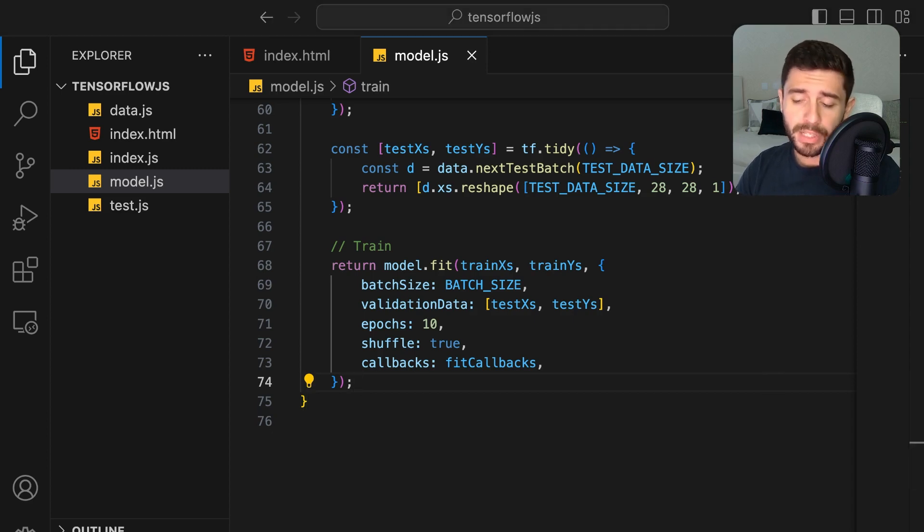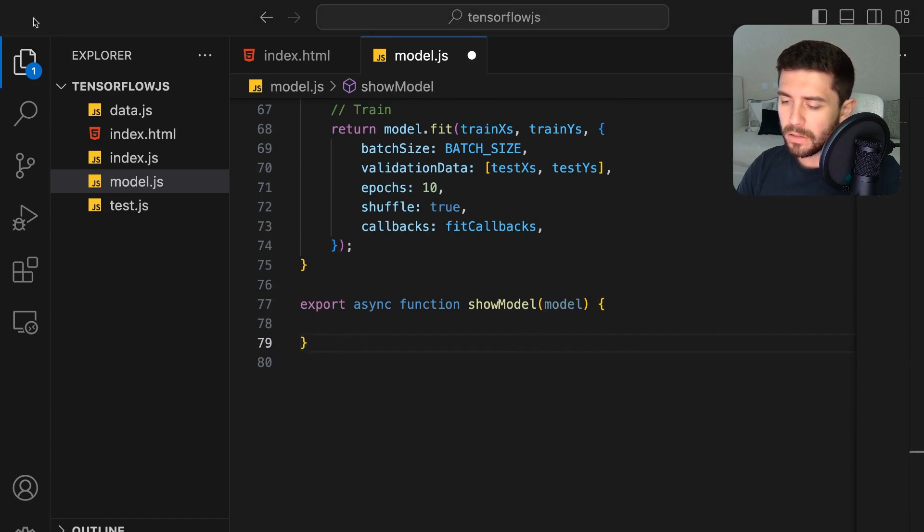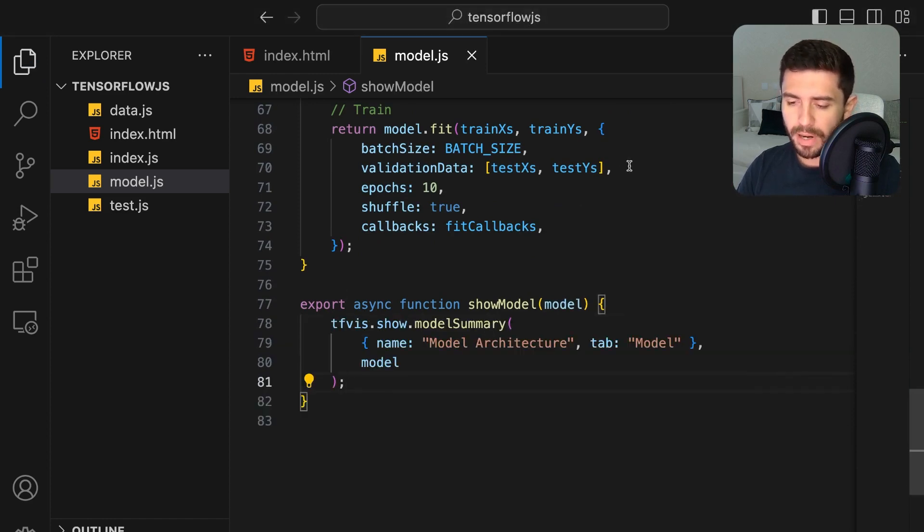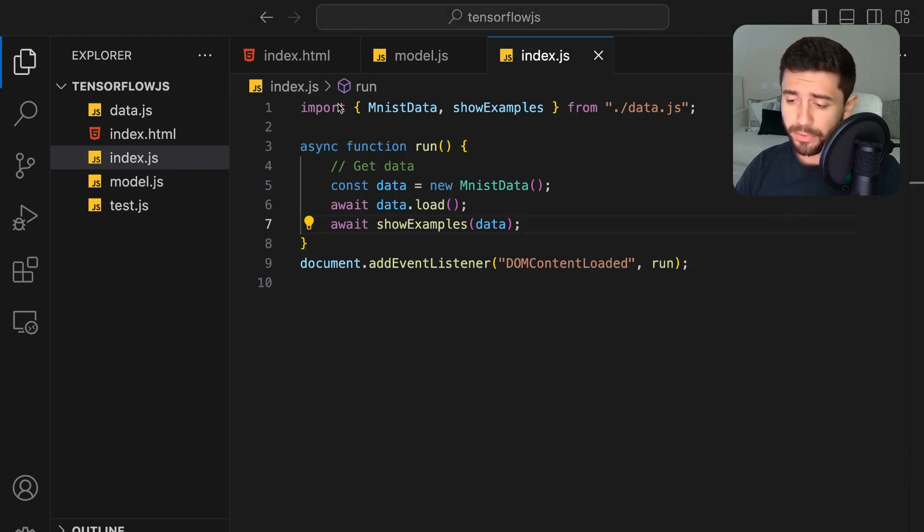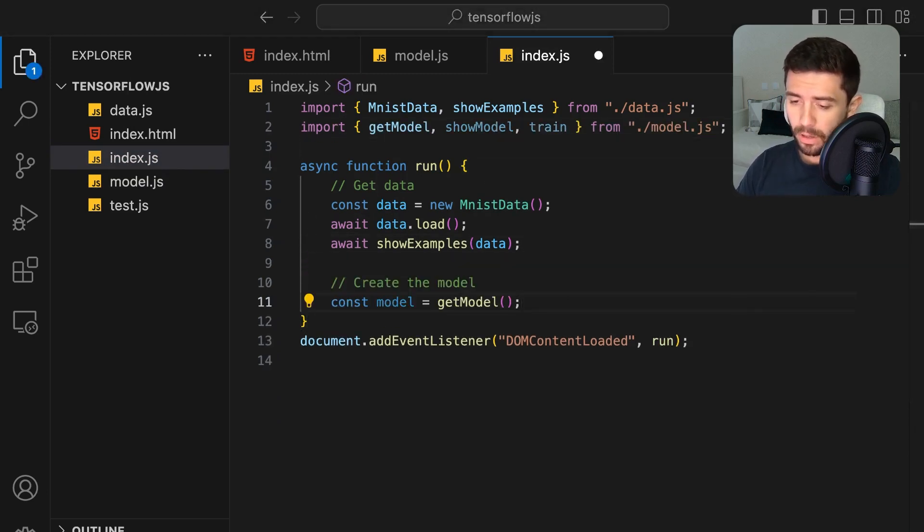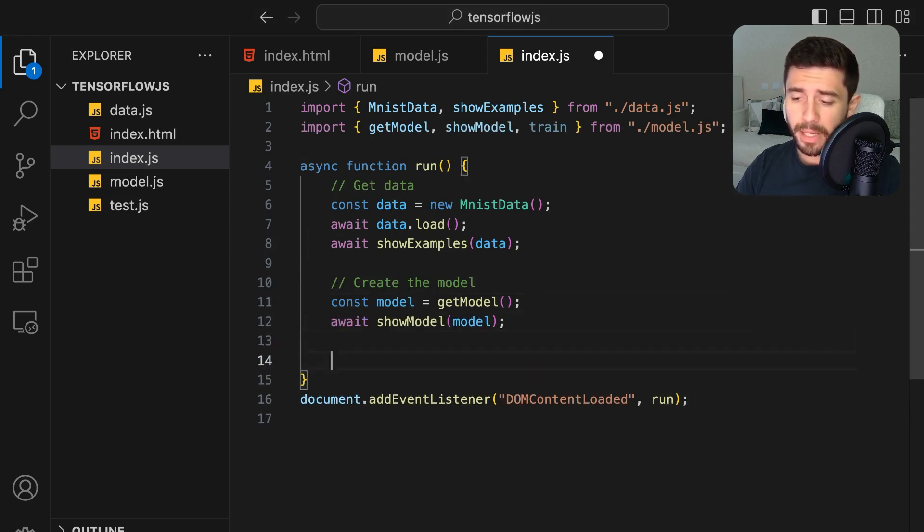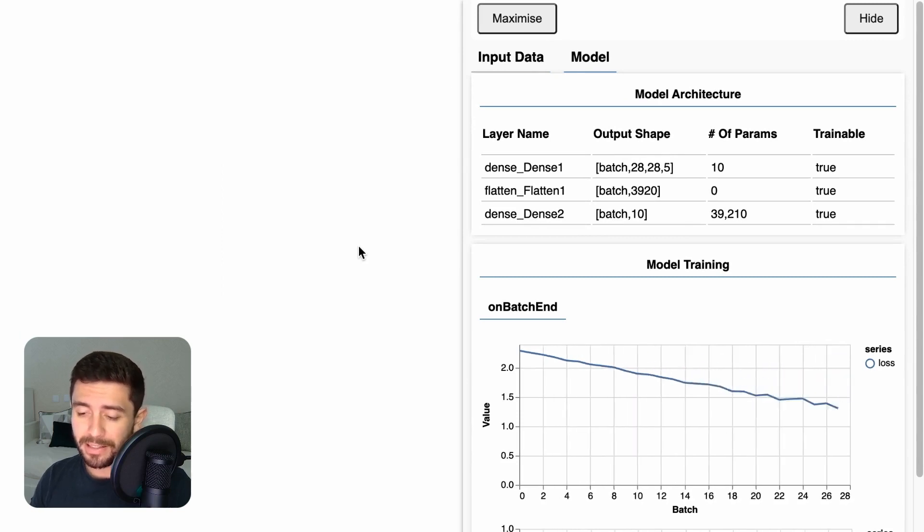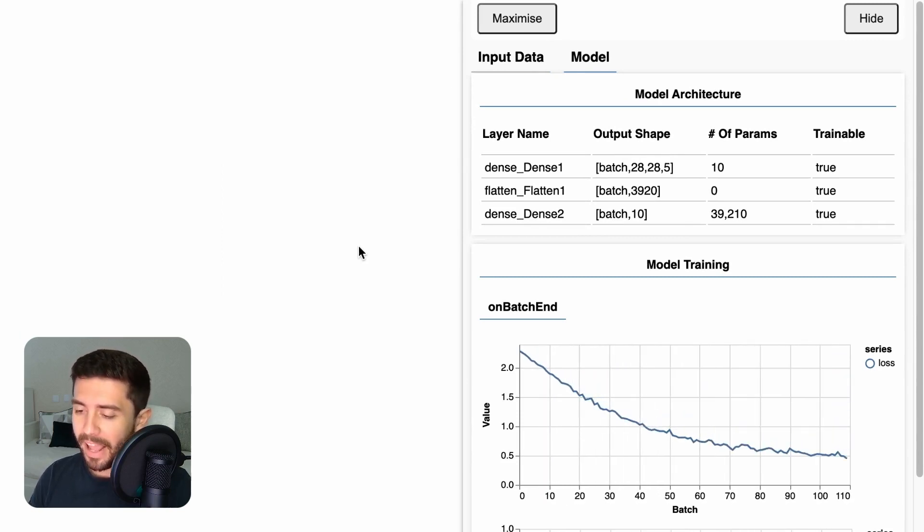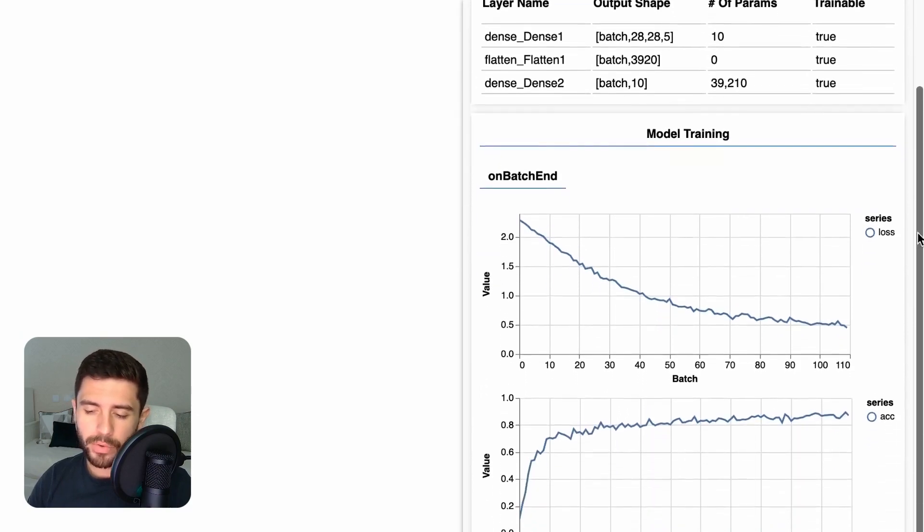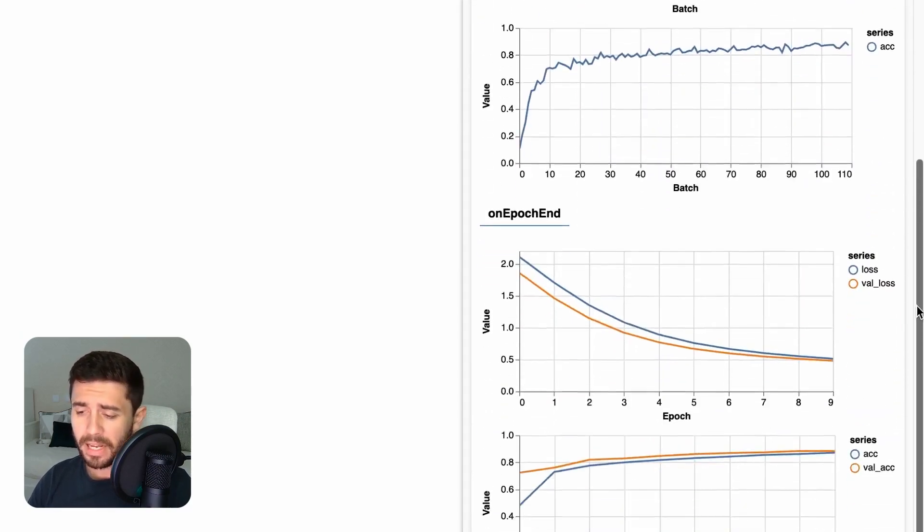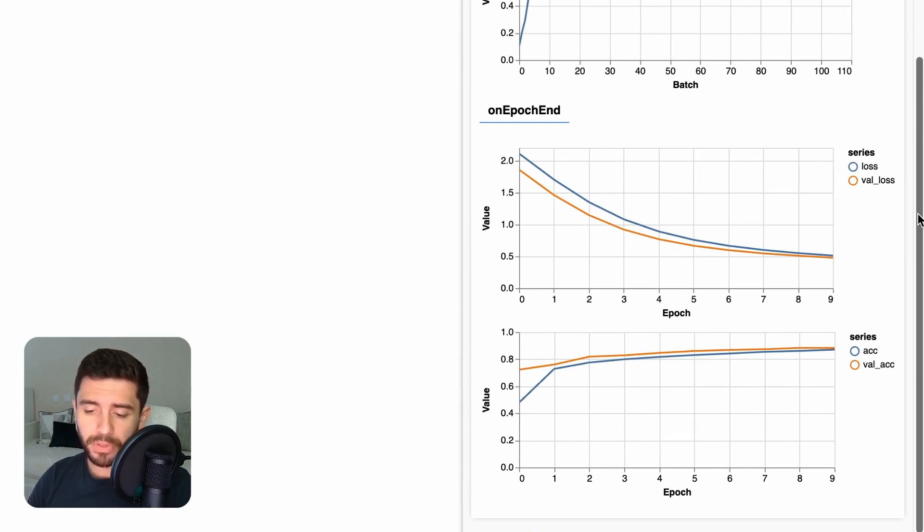To show the actual architecture of the model, simply create a function that calls the model summary from the TensorFlow-Visor library. Going back to our main index.js file, import the functions we've just created, create the model, show its architecture, and finally begin the training process. In the browser, we can see that the model is currently training and at the top we have the architecture, followed by the loss and accuracy graph of each batch. At the bottom, we also have the loss and accuracy graph for each of the epochs.